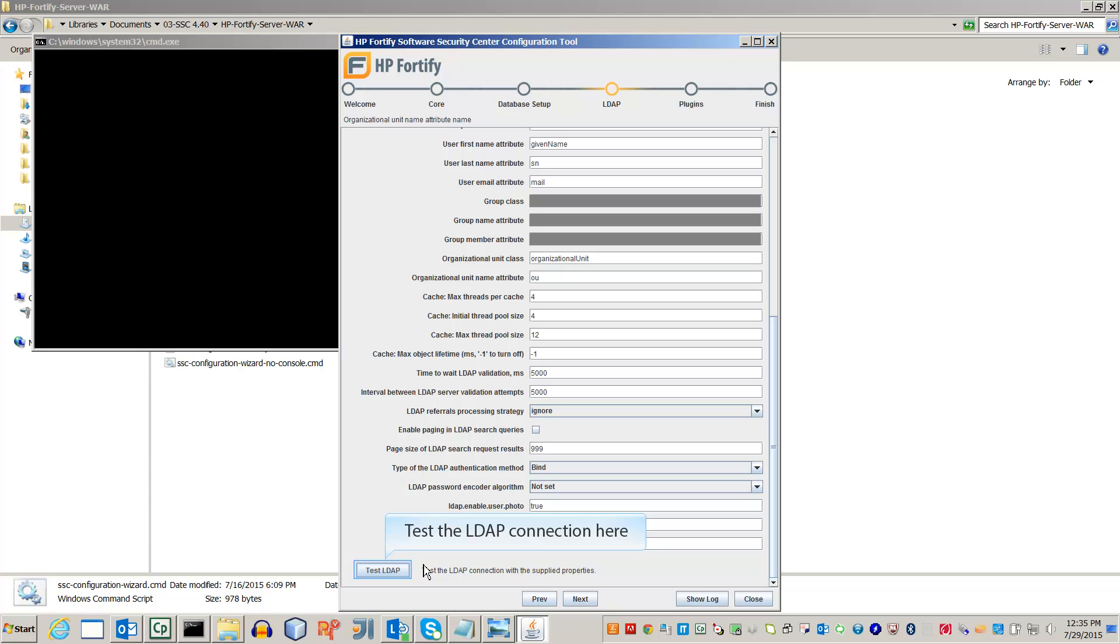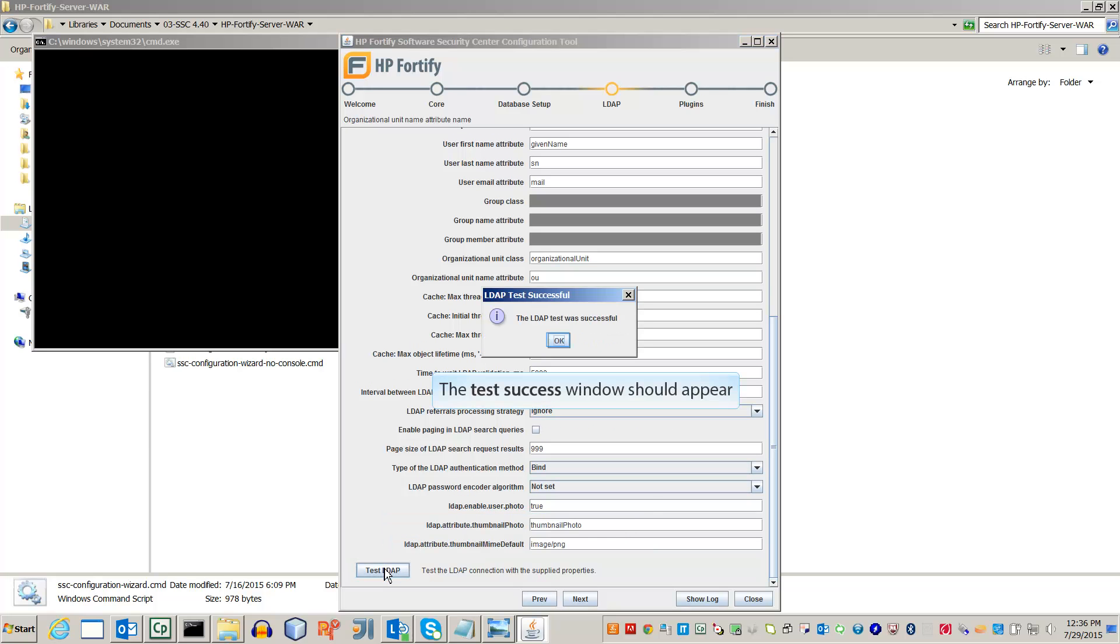Once everything has been set up, test the connection. You should see a Connection Successful window pop up.